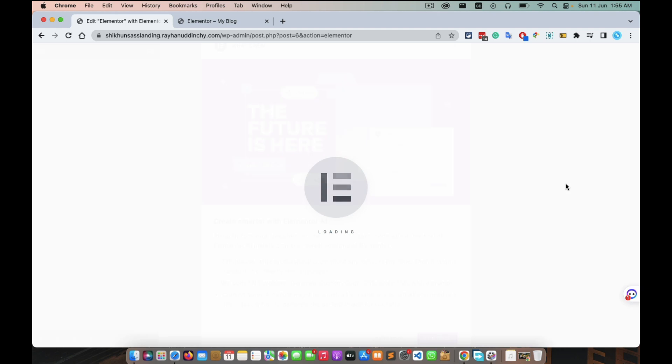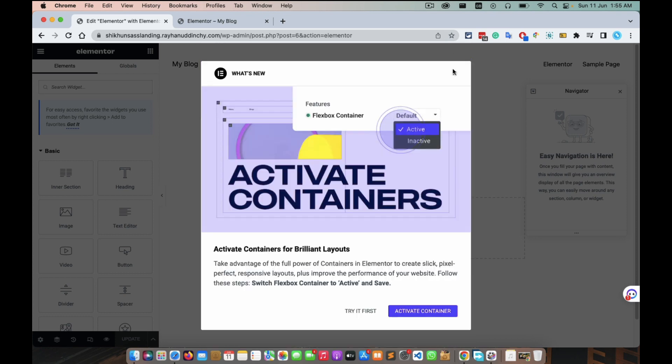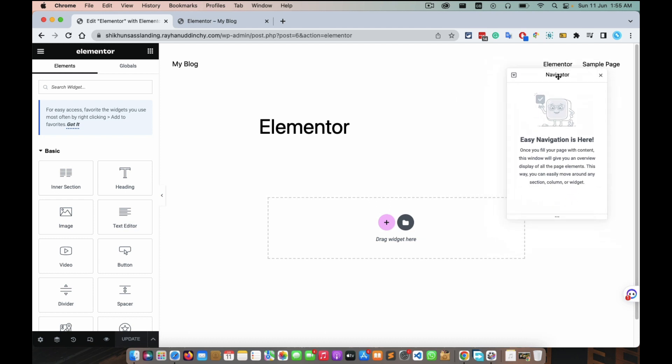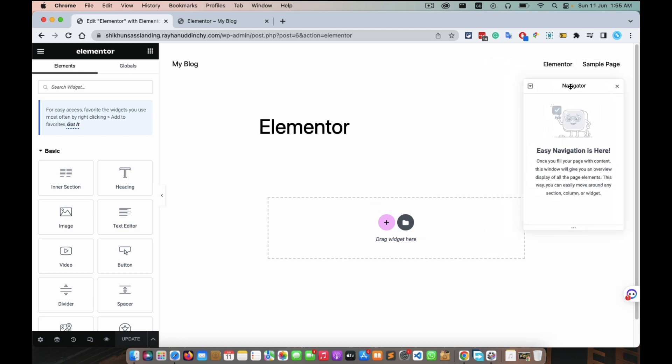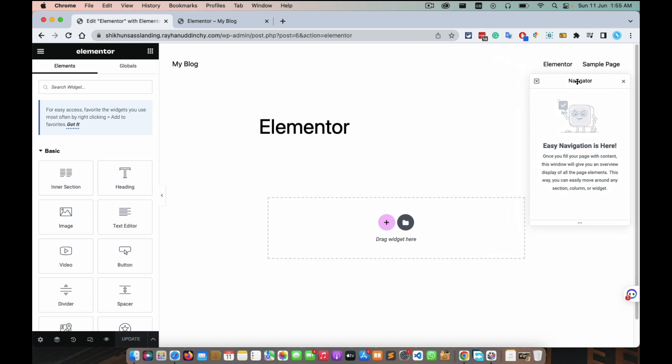Again, and you have already came at Elementor interface. This is navigator. It's like if you're a designer or something.